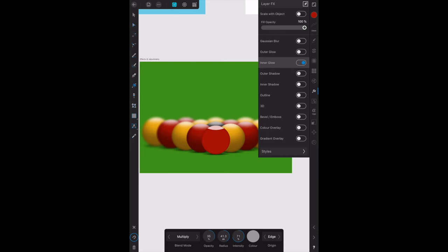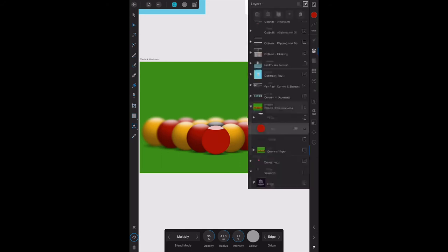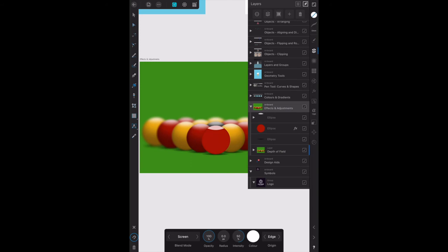Now on the layers panel, we select the artboard. Let's go back to the layers panel, select the artboard. That artboard is called effects and adjustments, and that's the one we've got.